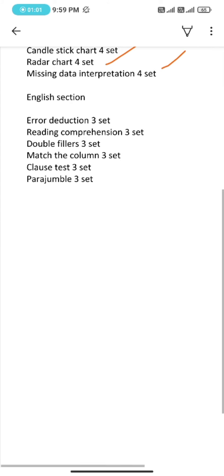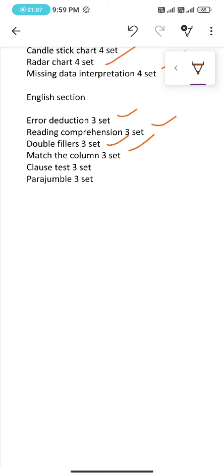Under English, error detection 3 sets, reading comprehension 3 sets, double fillers 3 sets, match the column 3 sets, cloze test 3 sets, parajumble 3 sets.